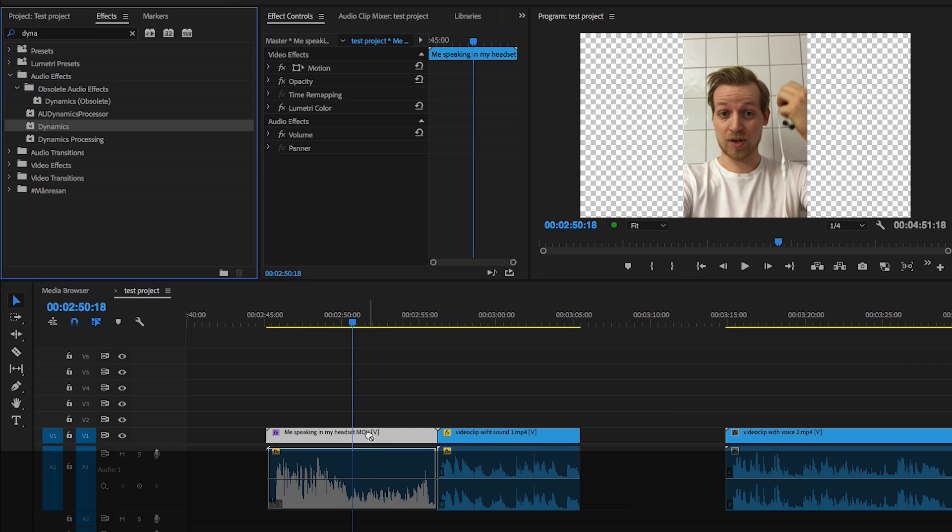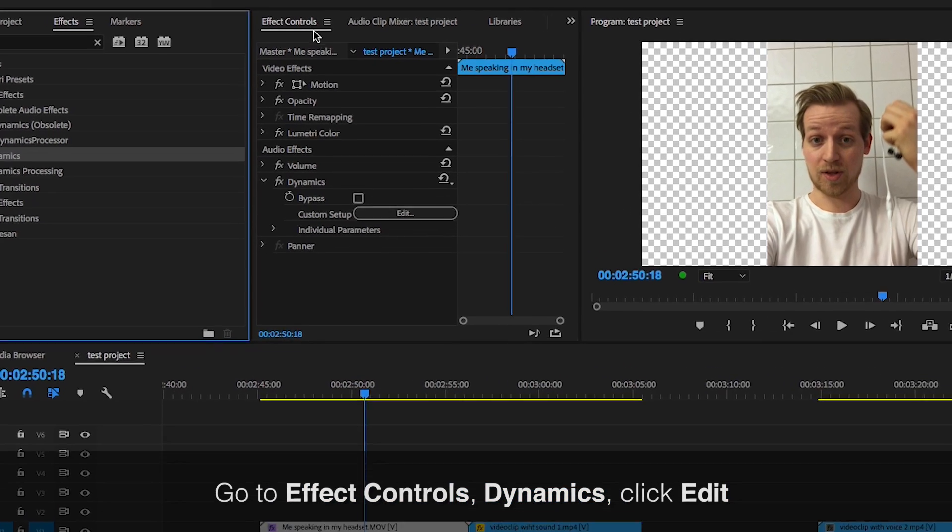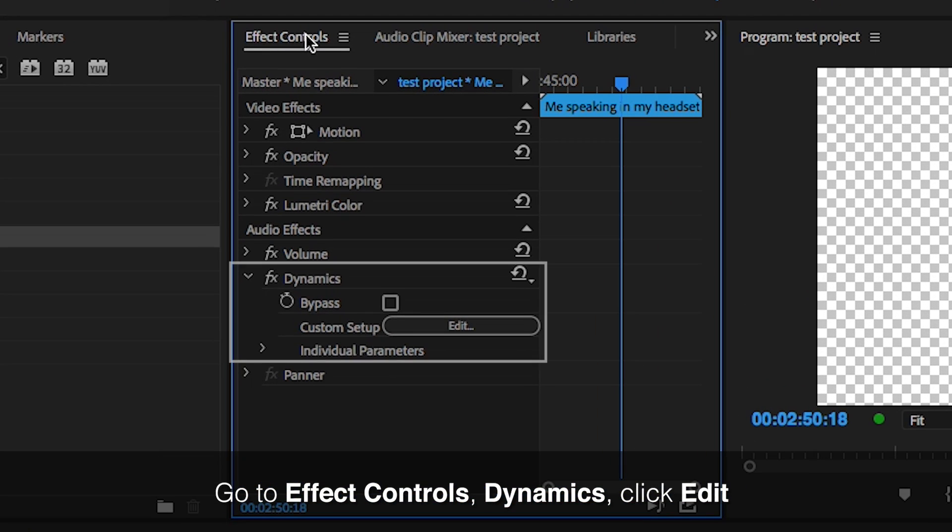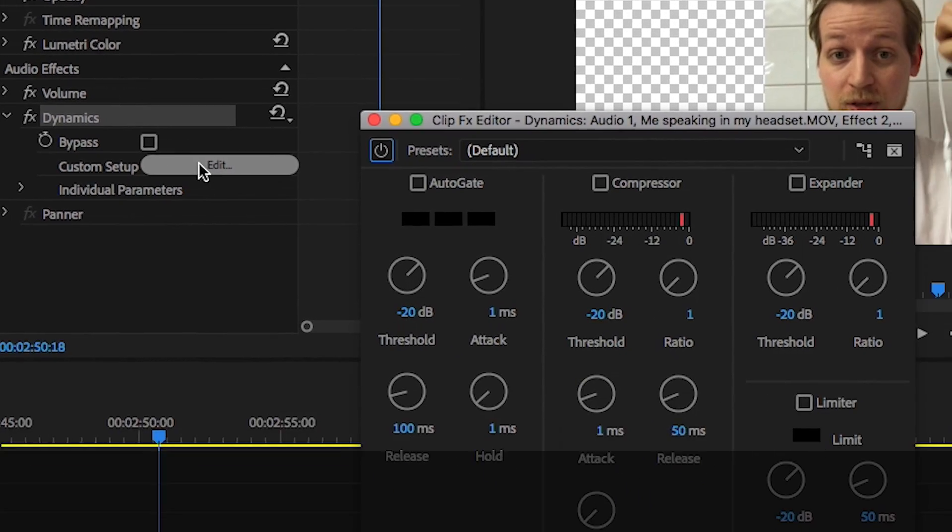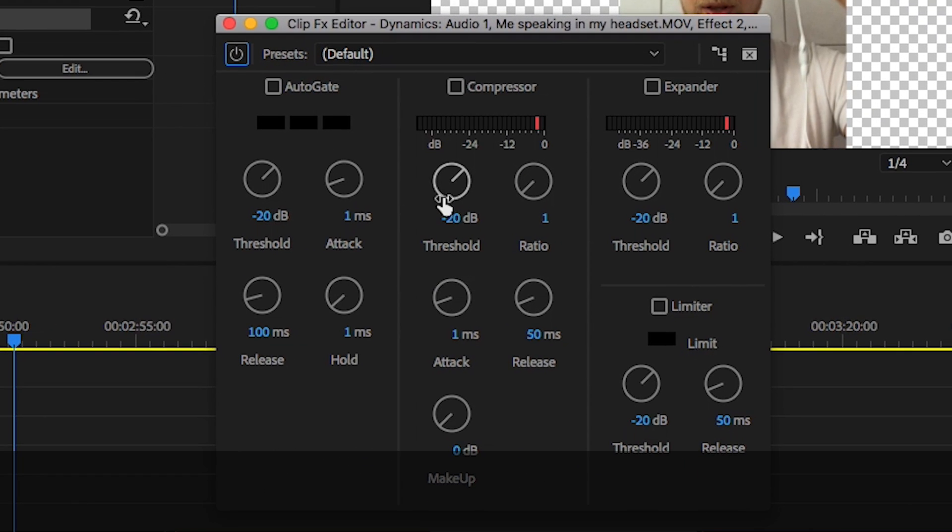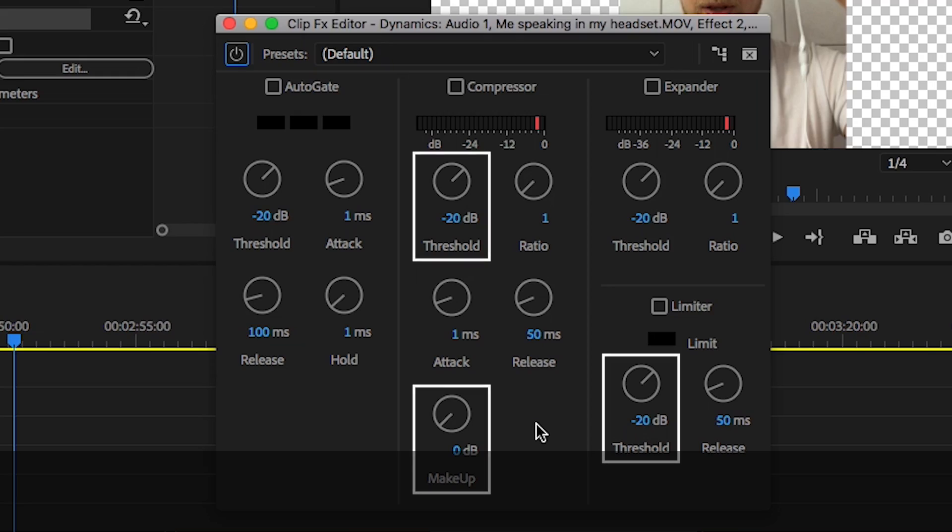Then go to effect controls, down to dynamics and click edit. Here you can do a lot of stuff with the audio, but for now we're only going to focus on these three circles.